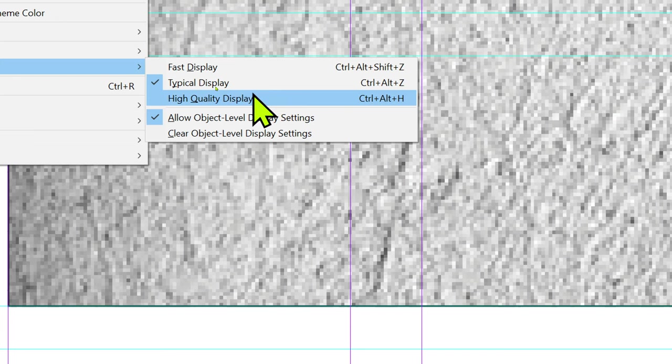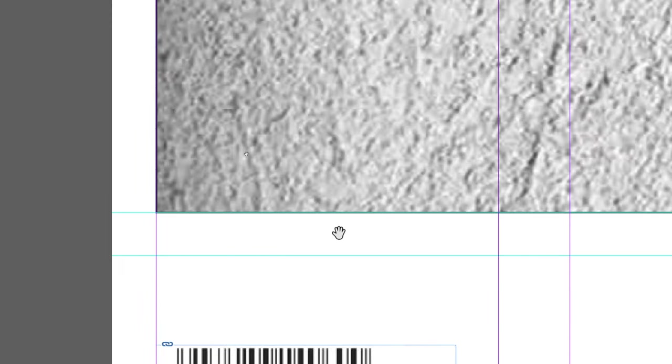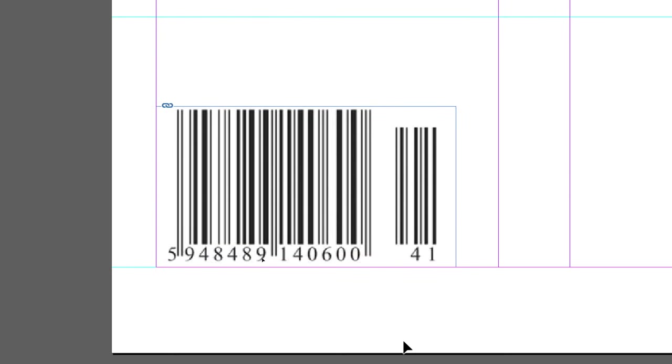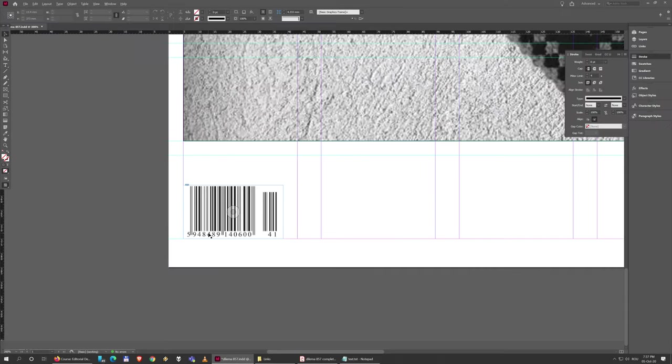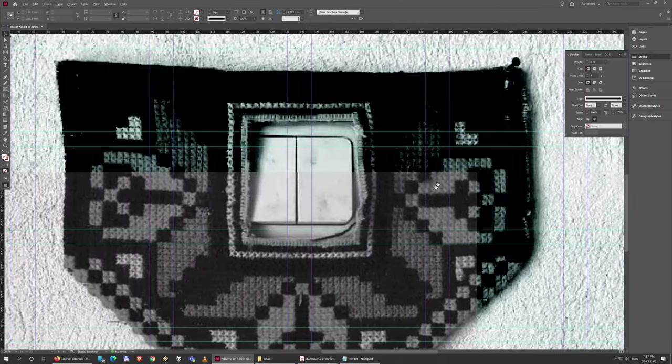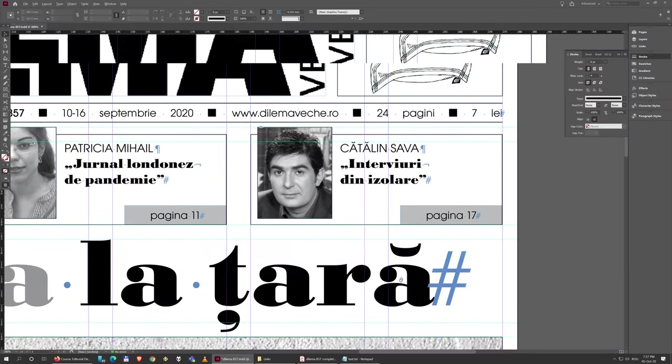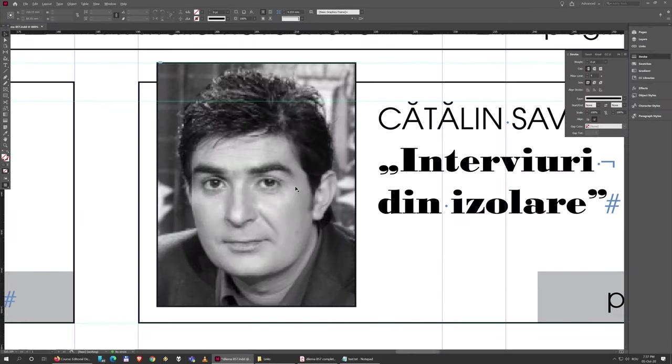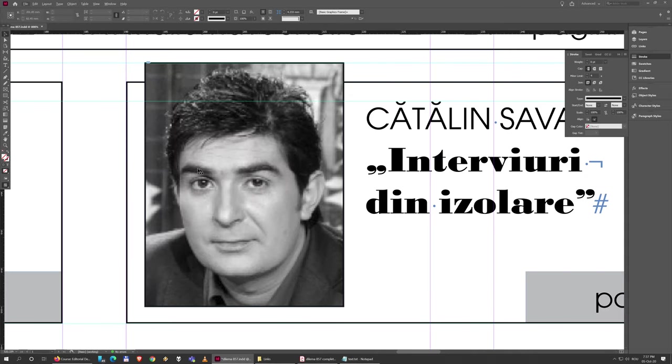It's not that high resolution to begin with, so the improvement is not spectacular. But here at the barcode, you can actually read the numbers, and the same is true for this image here.